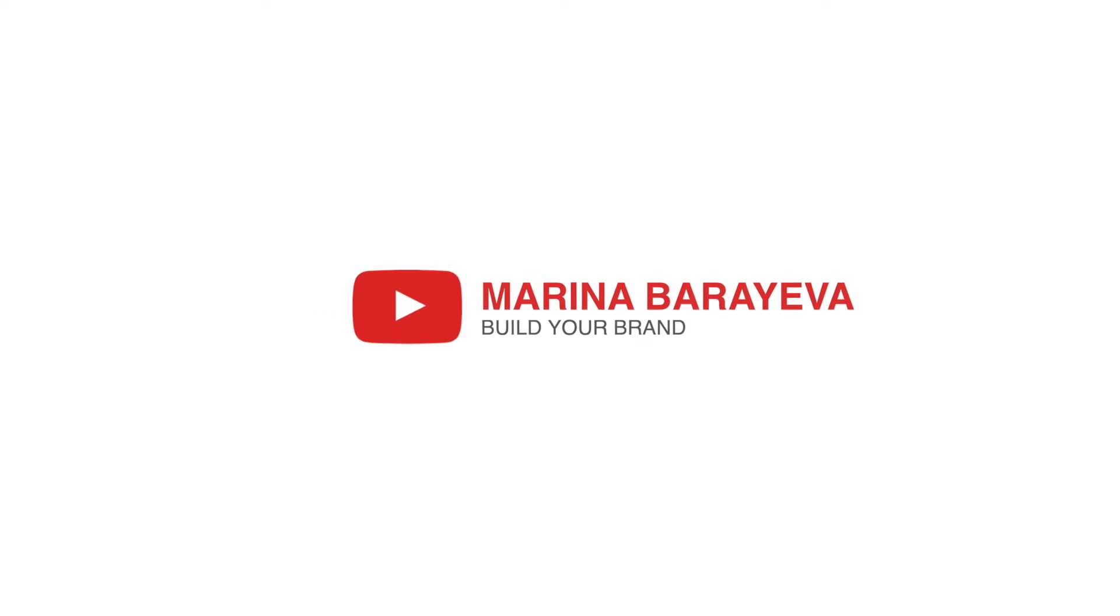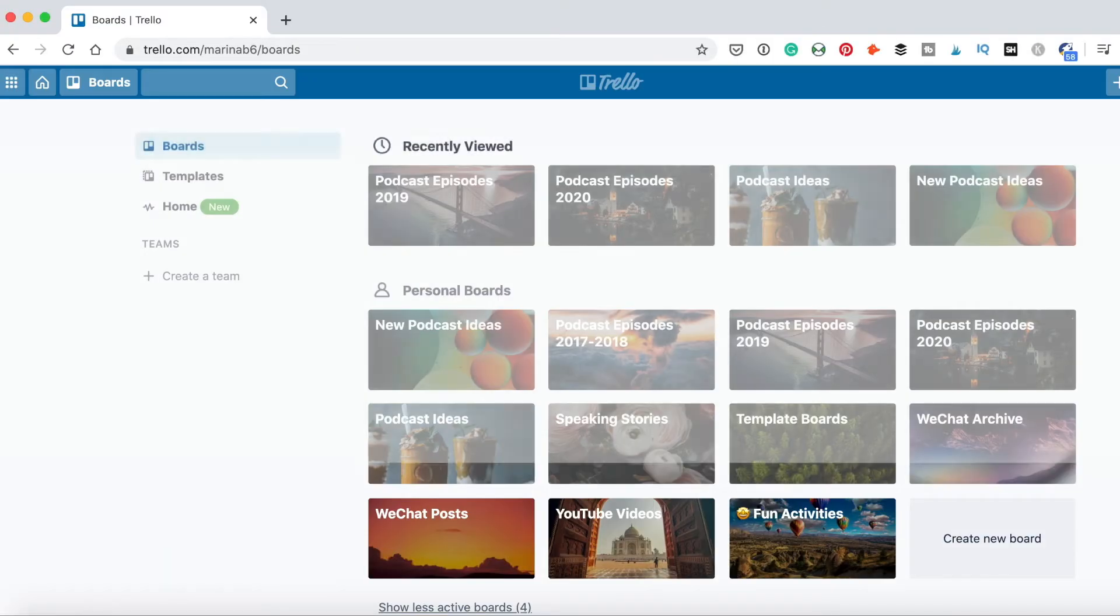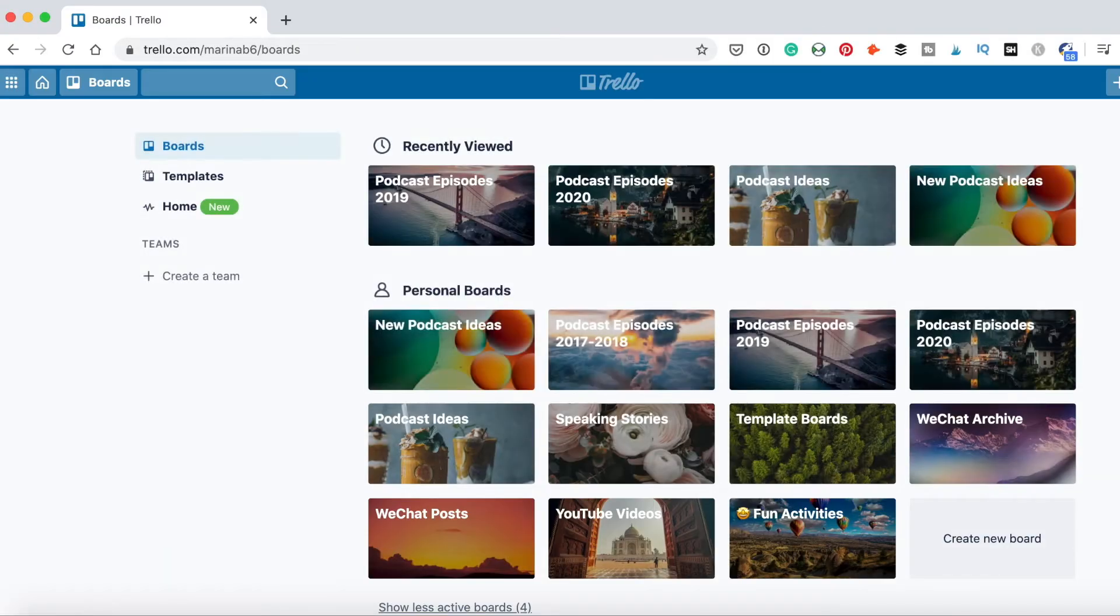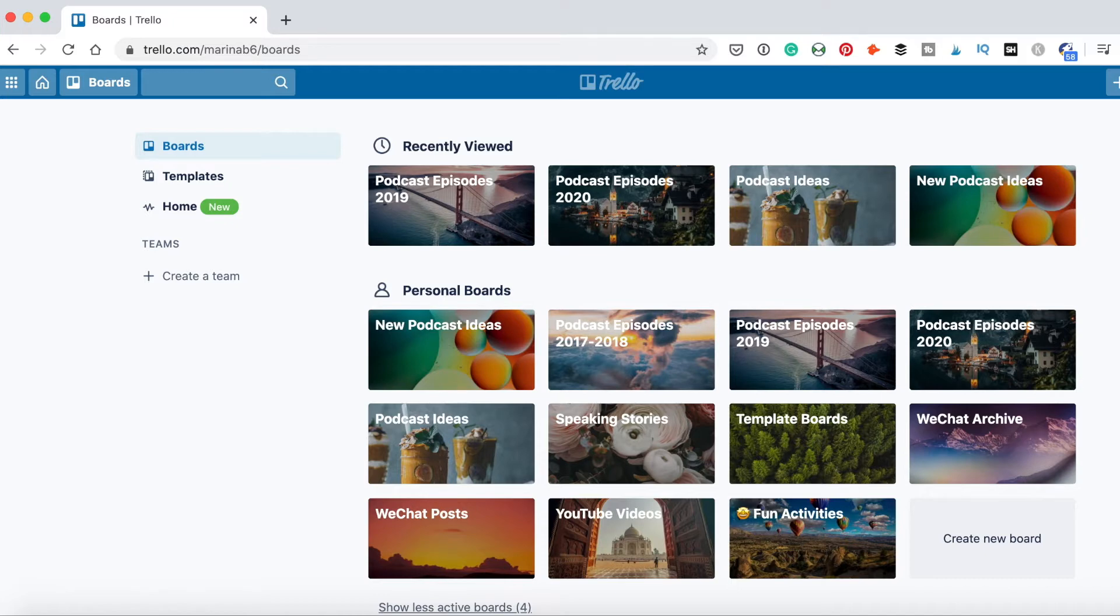Here's how to plan your podcast episodes. I have my podcast schedule template on Trello. You can go to Trello.com and create a free account. When you log in, you will see this dashboard.